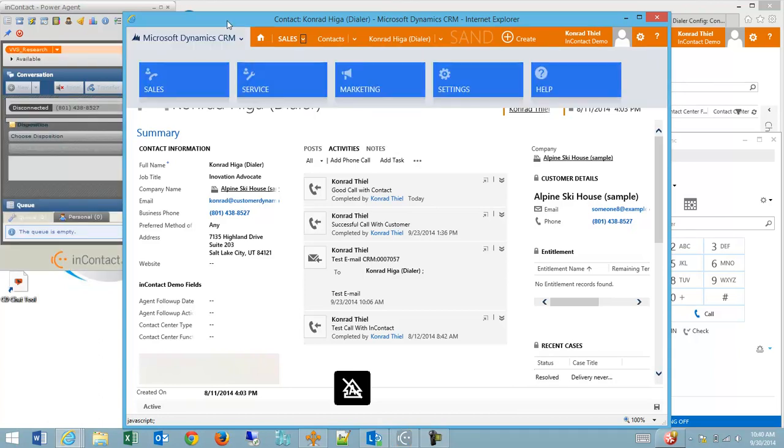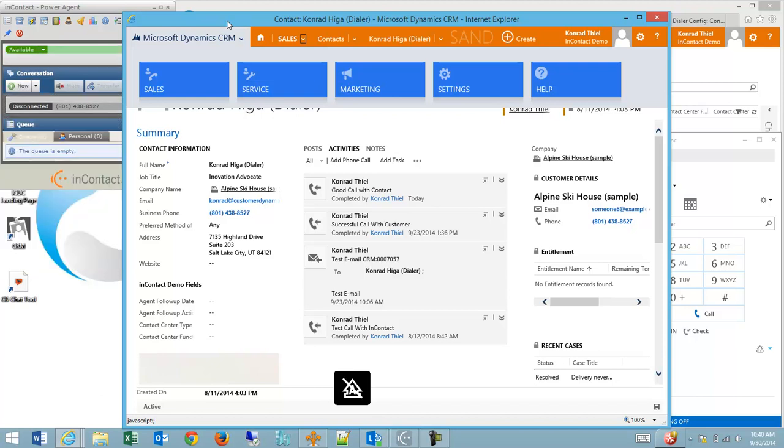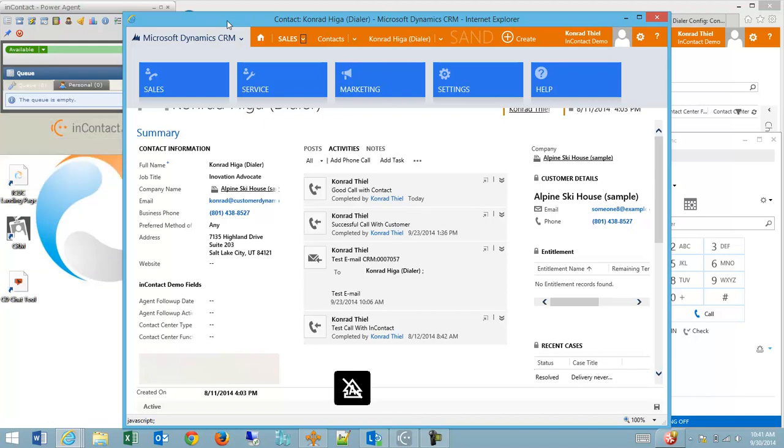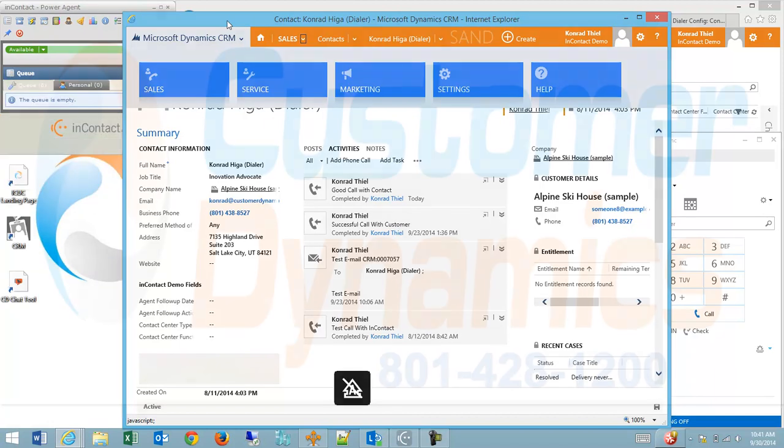Many additional screen pop scenarios are possible, including, but not limited to, opening leads, cases, and accounts. The caller ID search can also be replaced with other criteria entered in the IVR by a caller, such as a case or account number. It is also possible to open a new note or phone call entry record at the same time as the CRM record screen pop with linkage already created.